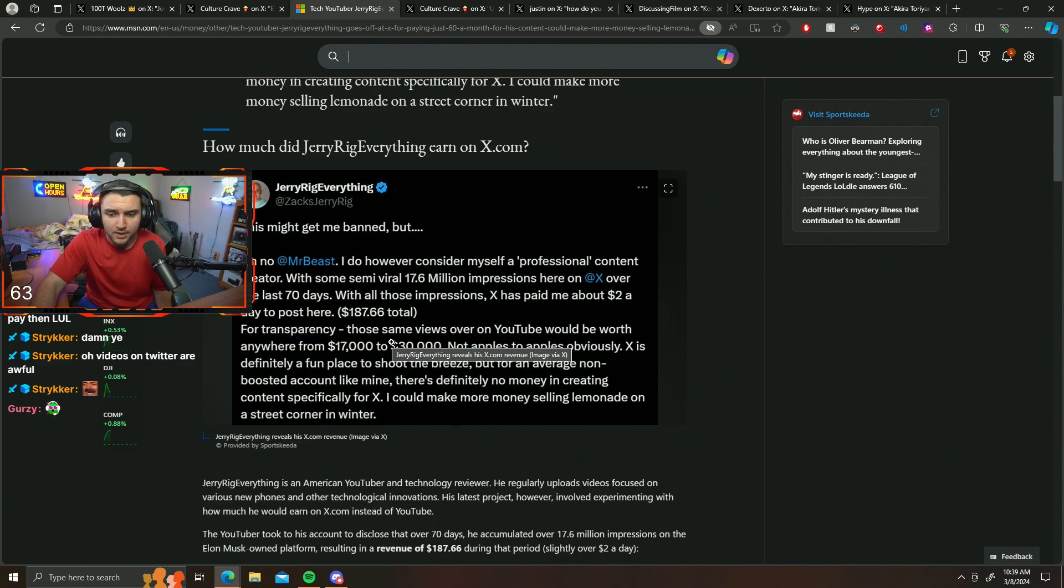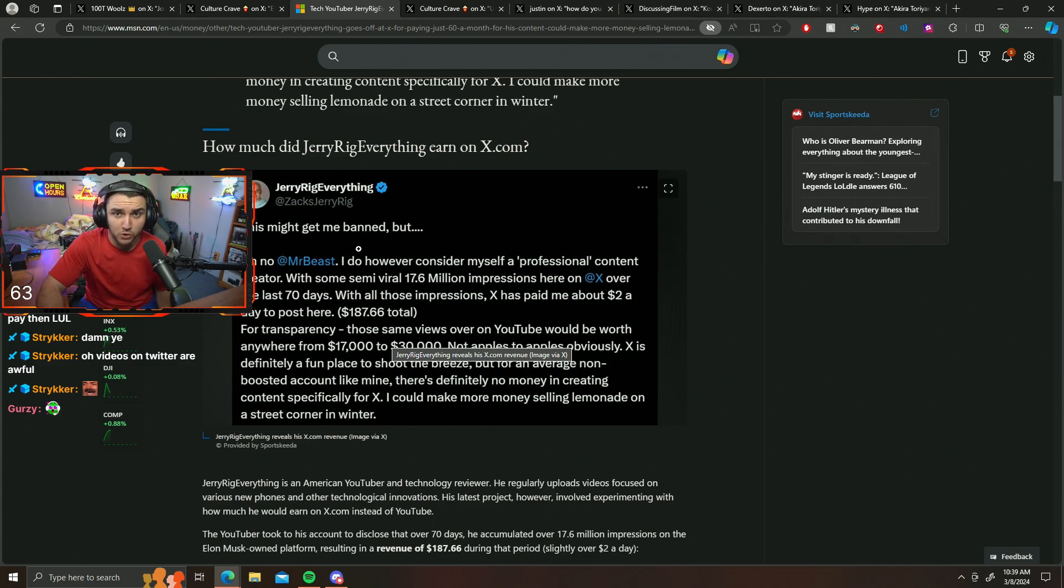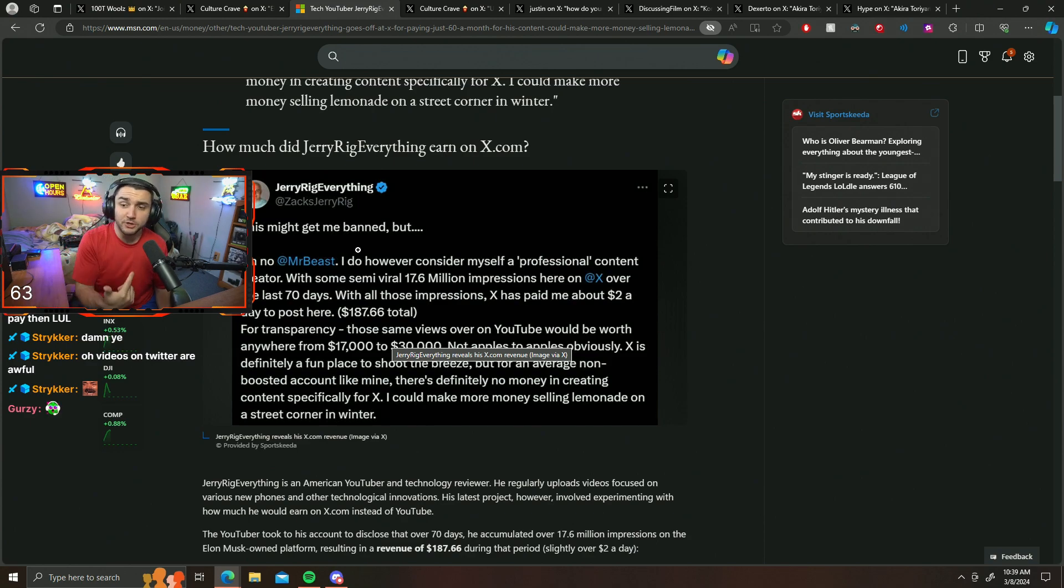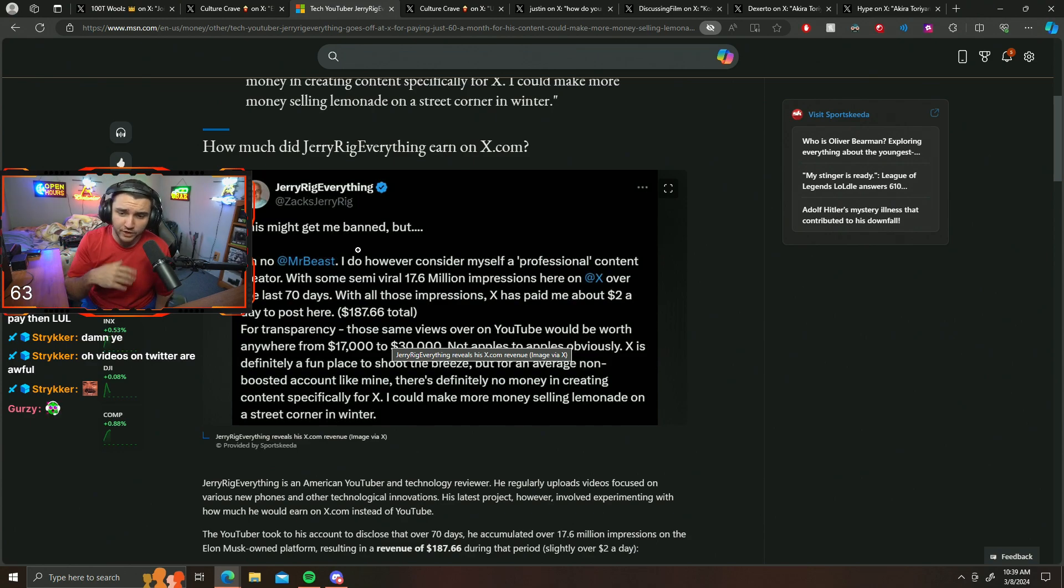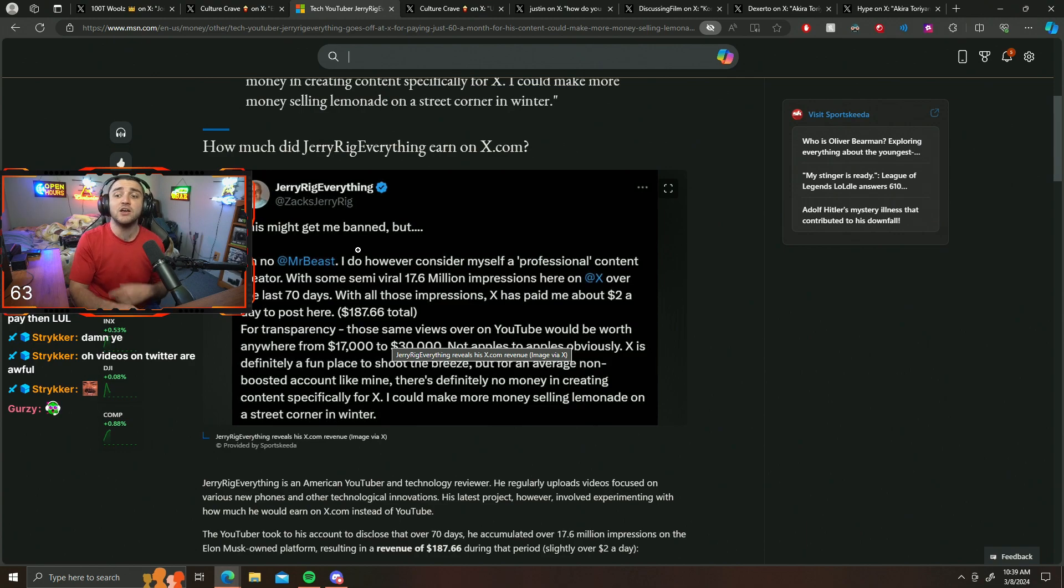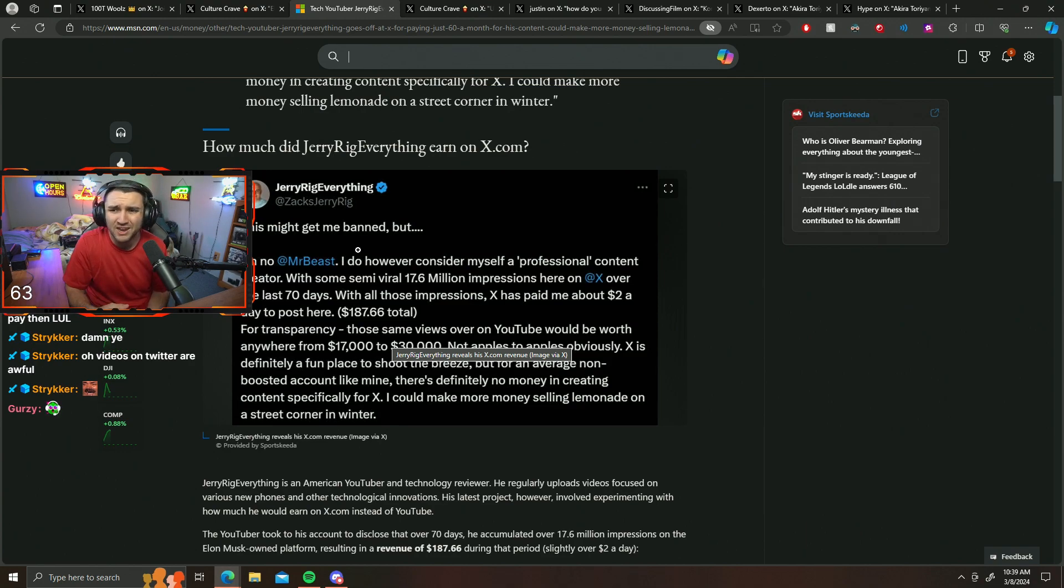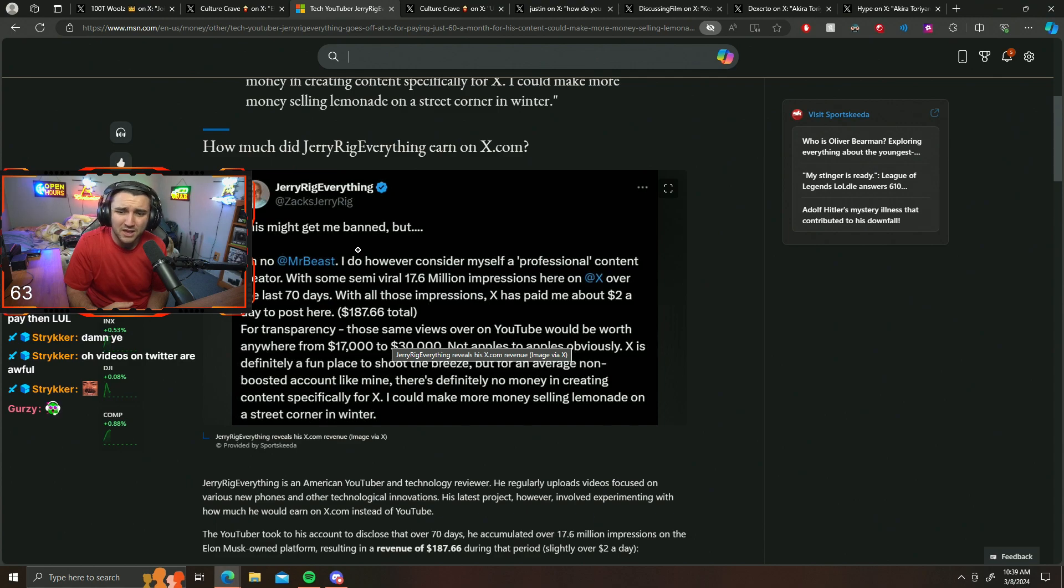So I give him props for at least talking about it though. Shout out to him, and I think this came shortly after the Mr. Beast post. So Mr. Beast posted a YouTube video, one of his old videos on Twitter, and it got a lot of impressions. He made, what did he say, how much money did he make on it, like $250,000 or something like that?